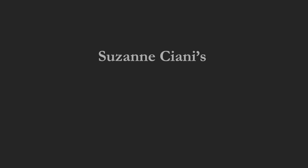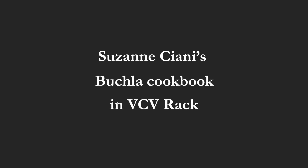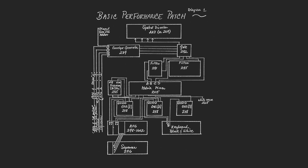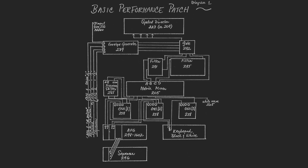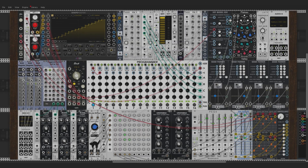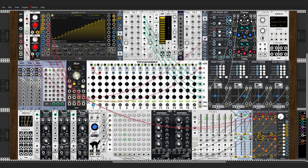Hi there and welcome back to this workshop about Susan Ciani's Buchla cookbook in VCV Rack. We have built our performance patch and the technical aspect is now behind us. It is time to explore the different playing techniques of the cookbook. We will use our performance patch as an existing landscape. If you are mostly interested in playing techniques, feel free to start from here and download the patch as it is. Come back to the previous episodes for more technical information.